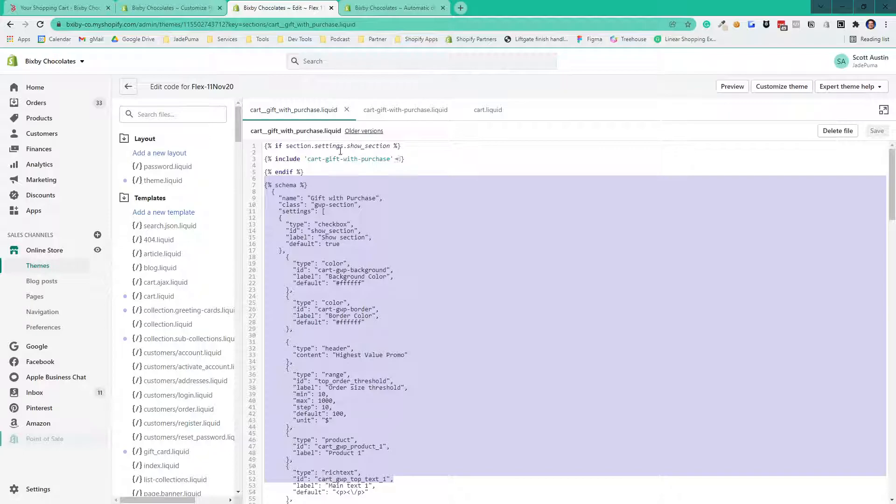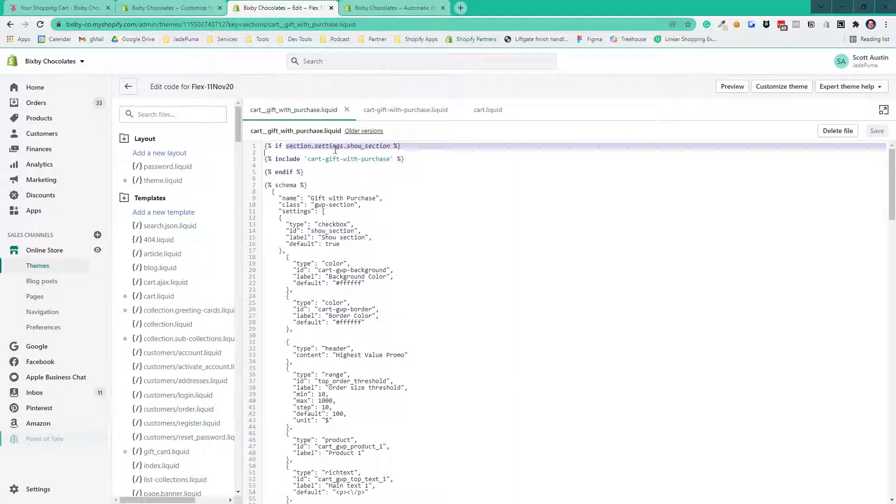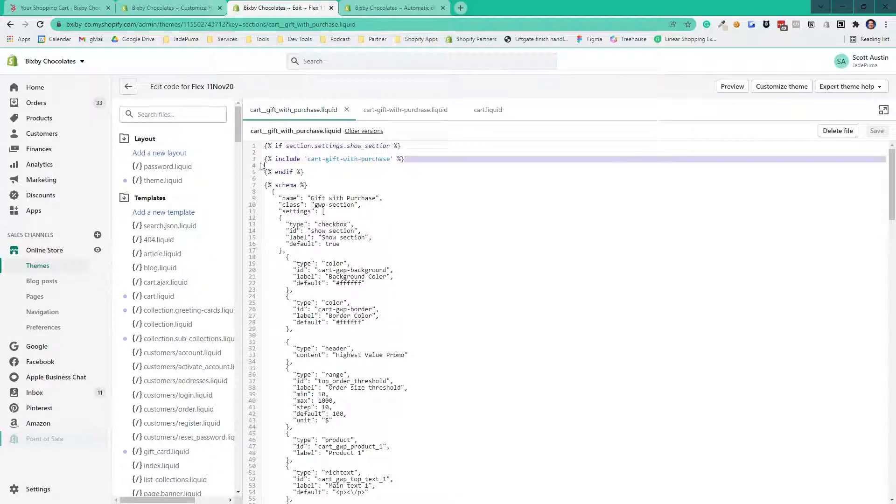The first setting is, do you want to show the section? And here we say, hey, if section settings show section is true, so it's checked on, then actually show the snippet. The snippet is doing all the rendering of the layout.